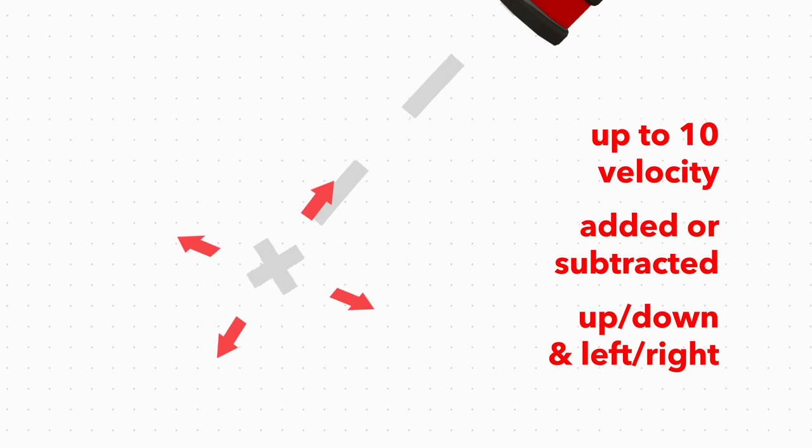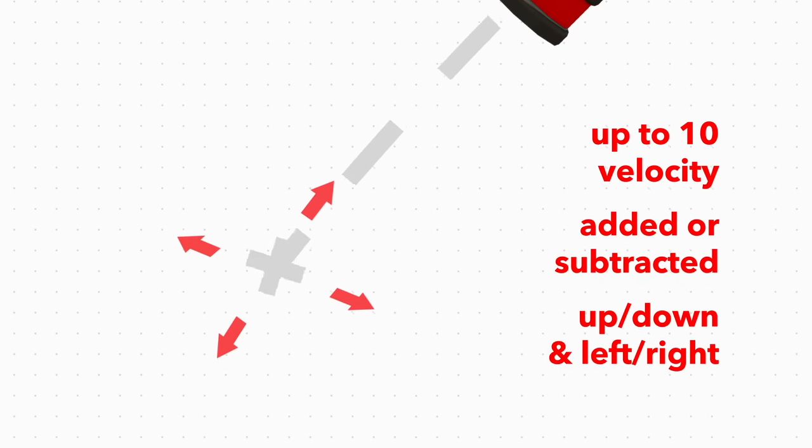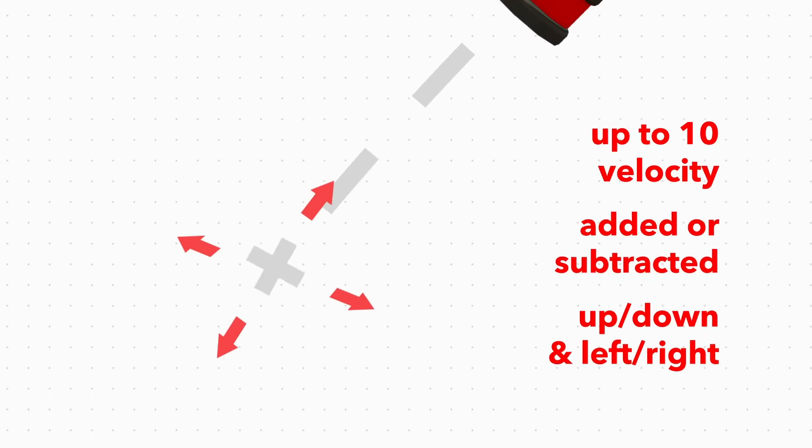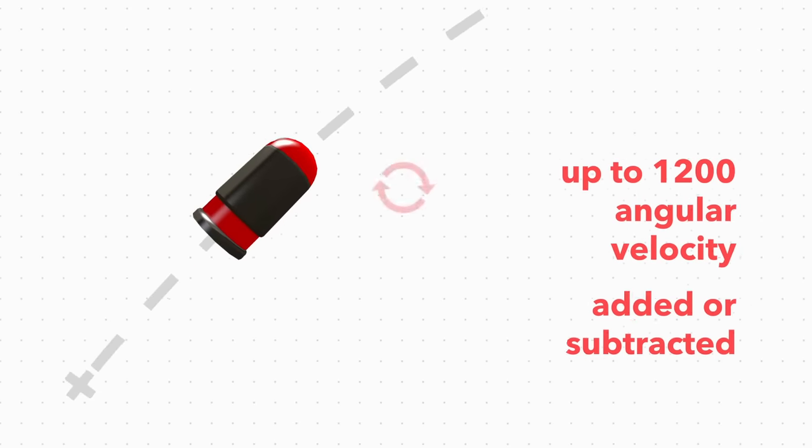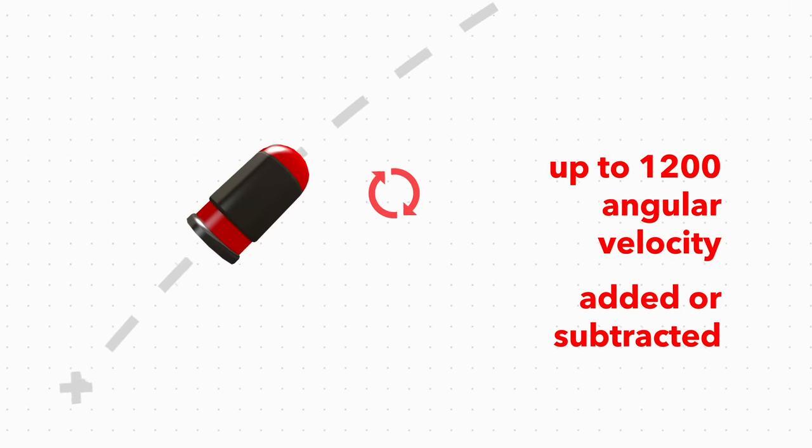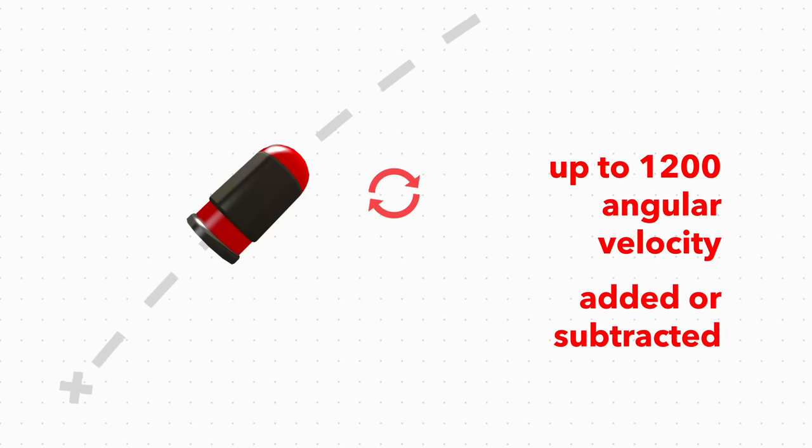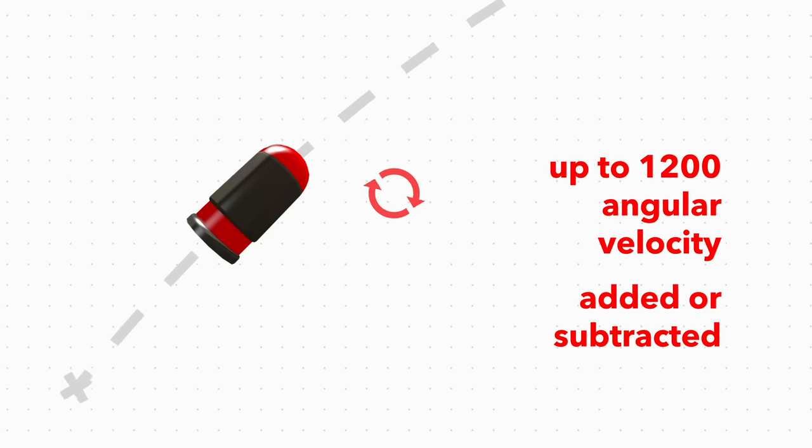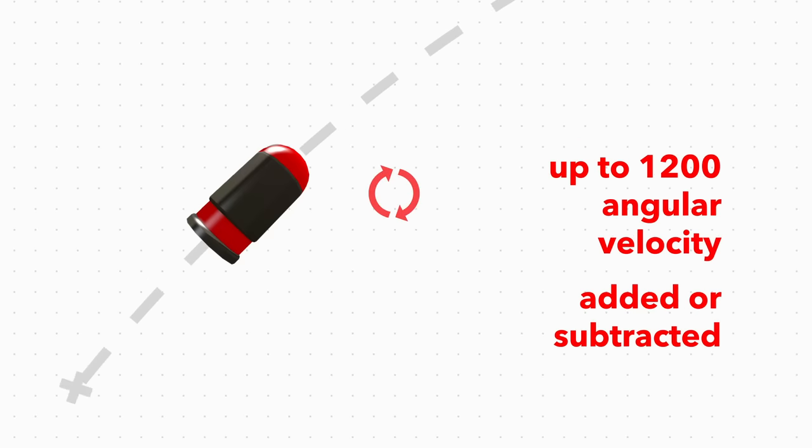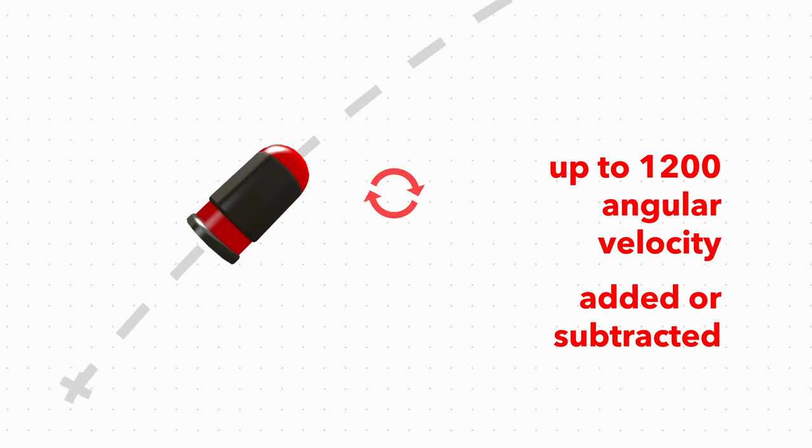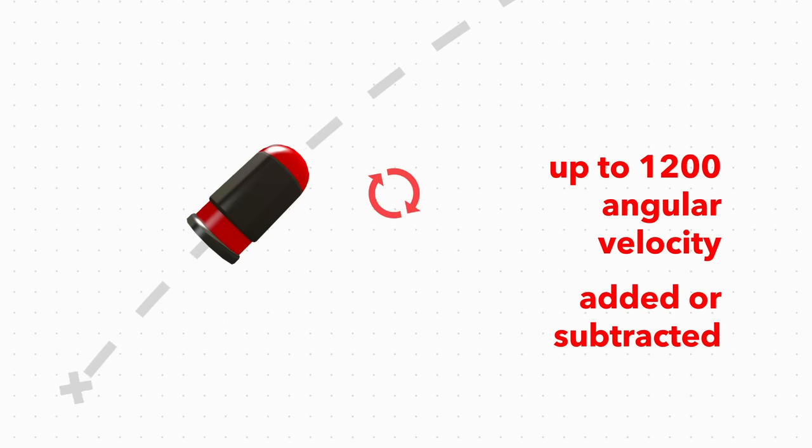It randomly adds and subtracts up to 10 units of vertical and horizontal deviation, and random angular velocity that could add or subtract up to 1200 to the projectile's spin, making it spin forwards or backwards through the air.